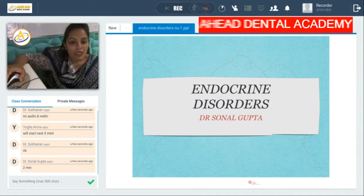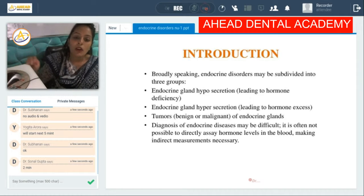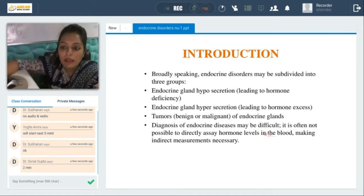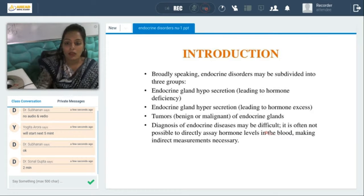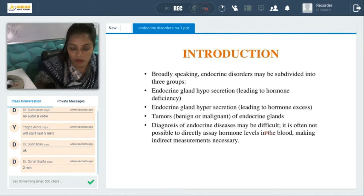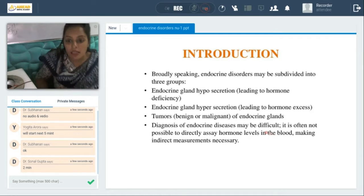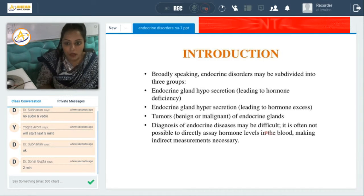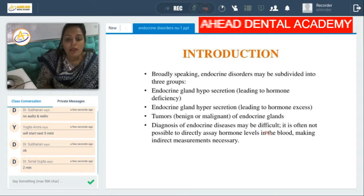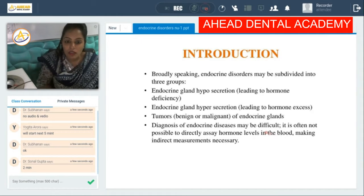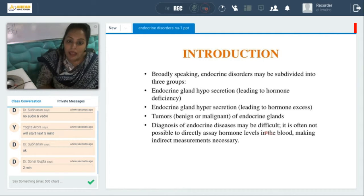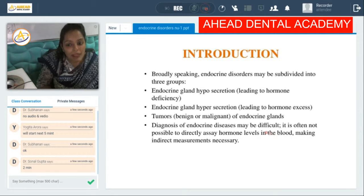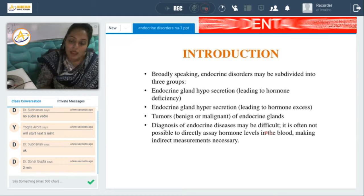First, we'll start with endocrine disorders. Broadly speaking, endocrine disorders may be subdivided into three groups. Since endocrine glands secrete hormones, either there can be less secretion — known as hyposecretion — which leads to hormone deficiency, or there will be hypersecretion which leads to excess hormone. The third cause, very common nowadays, would be cancer or a benign or malignant tumor of the endocrine glands.